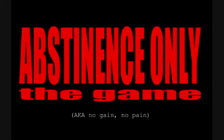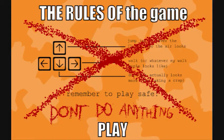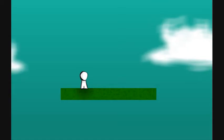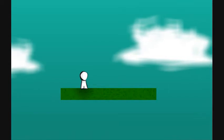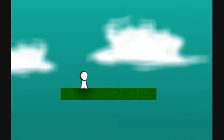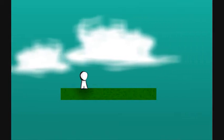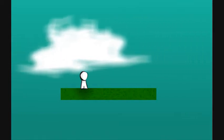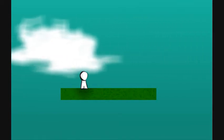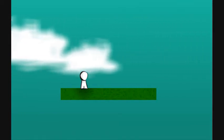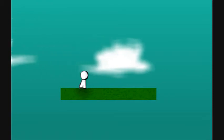Suicide is fun. Abstinence only the game. That's not true. Don't do anything. Okay, we're abstaining. We are, okay.